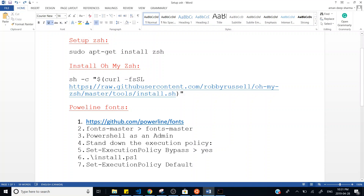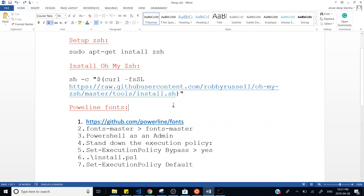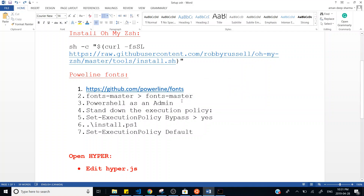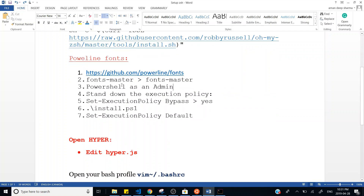After ZSH and Oh My ZSH are installed, install powerline fonts. Follow these seven steps: go to the GitHub repo and clone or download it. You'll have a folder called `fonts-master`; download it from the path shown. Then open PowerShell as an administrator, lower the execution policy using `Set-ExecutionPolicy bypass` — it will ask for permission, press 'S'. Run the install script, then set your execution policy back to default.